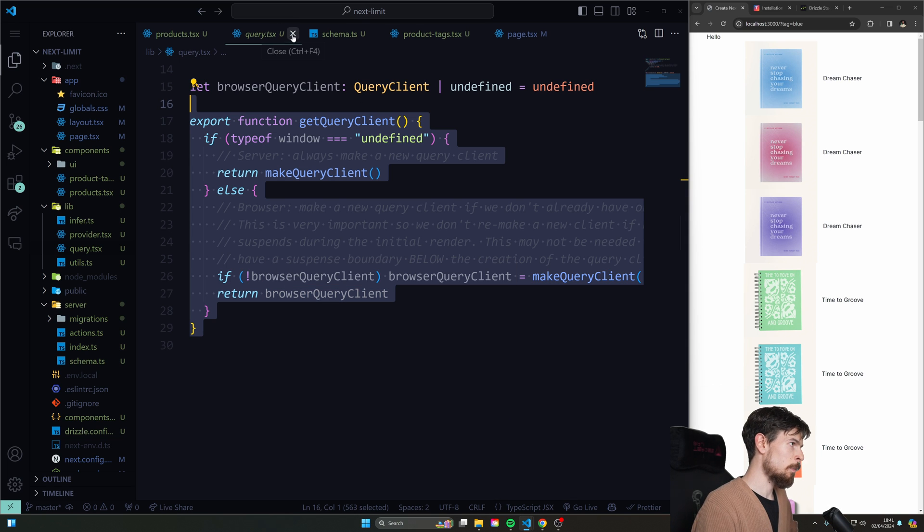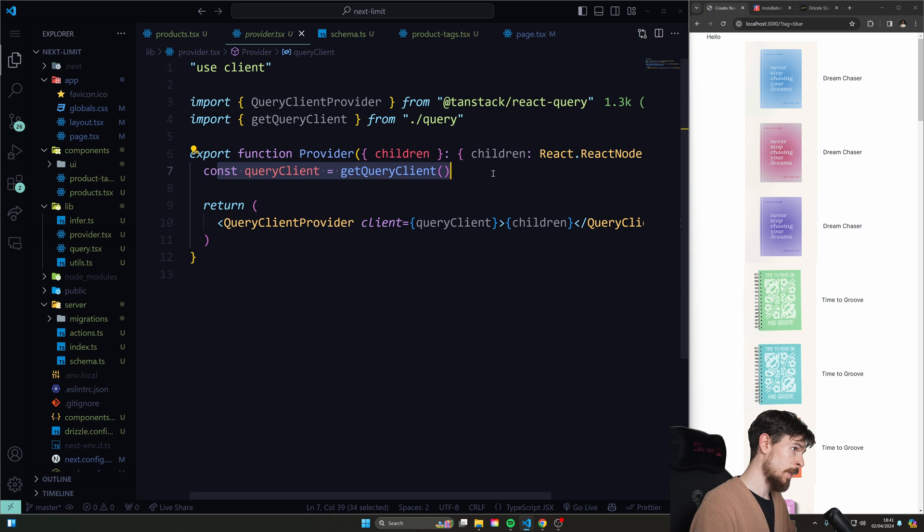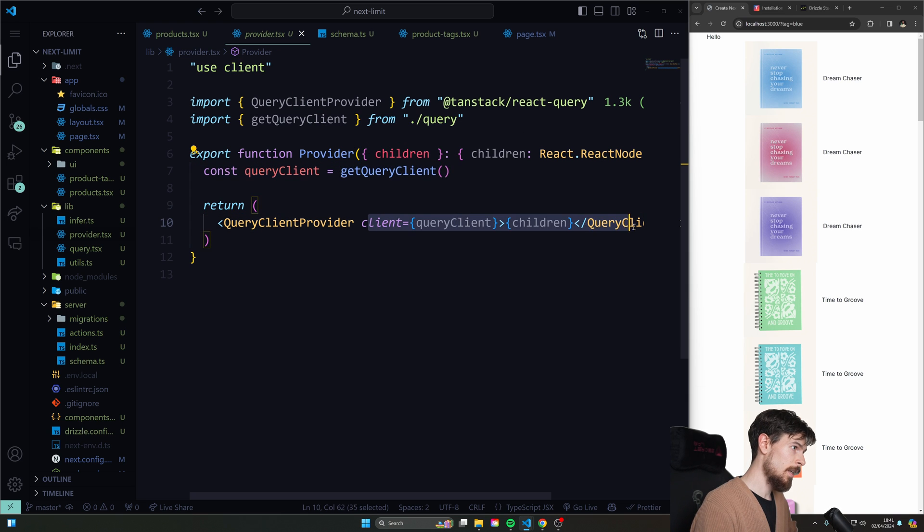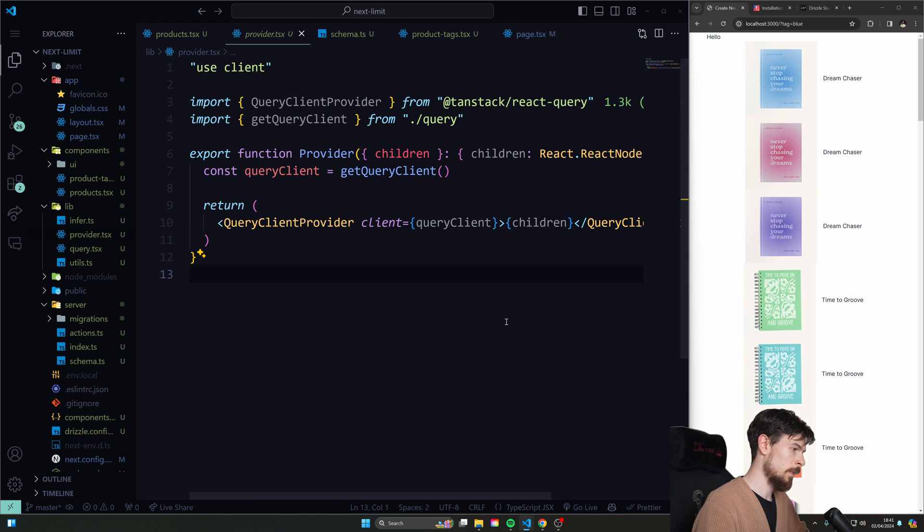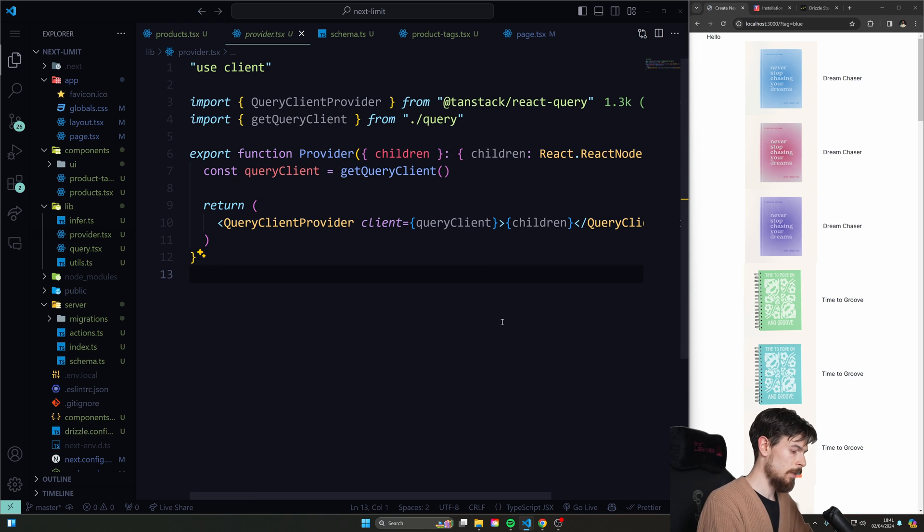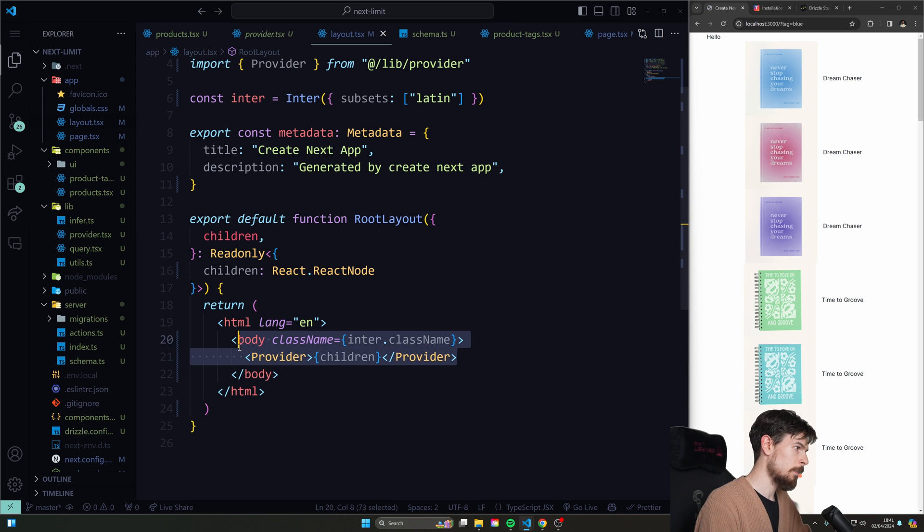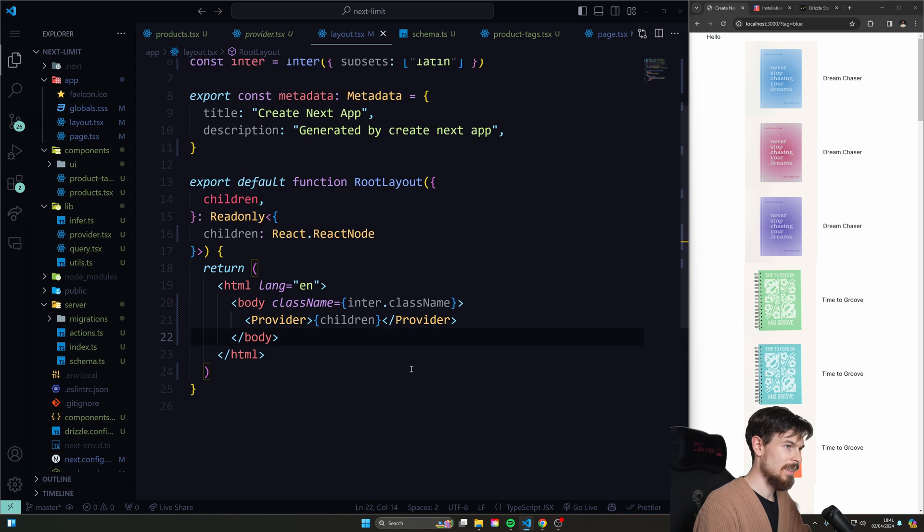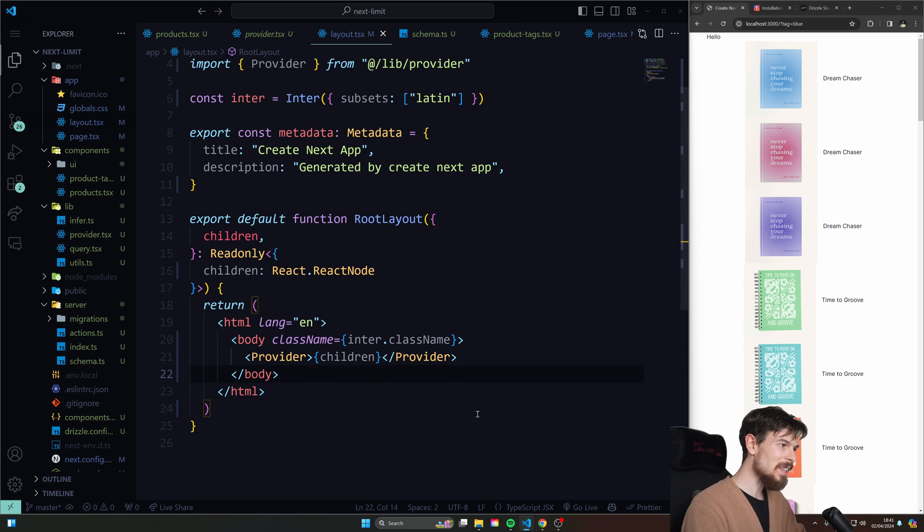And now you just read this in the provider so you can make another provider here. I'll create the query client once and then I pass it down here into children. Okay. And then in your layout, you just wrap the thing, right? We've done this a couple of times before. Cool. Really cool.